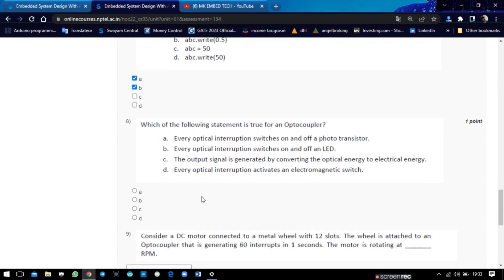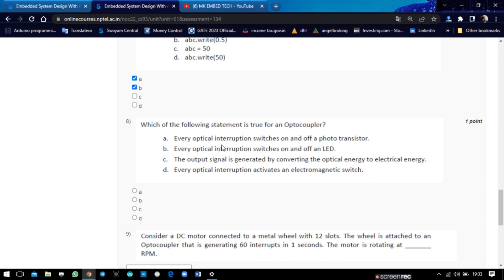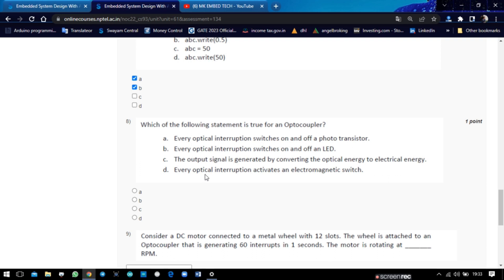And question number eight: which of the following statement is true for the optocoupler? The optocoupler is one type of sensor which is used to measure the RPM of the motor. Here, every optical interaction switching on and off of the LED is the correct answer, not the portal transition. Everything will be on and off or PWM.